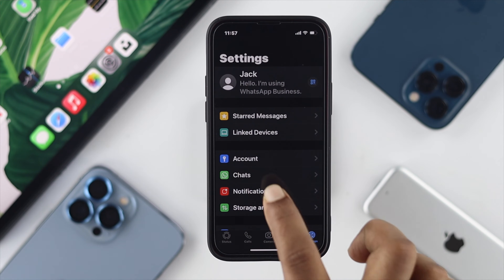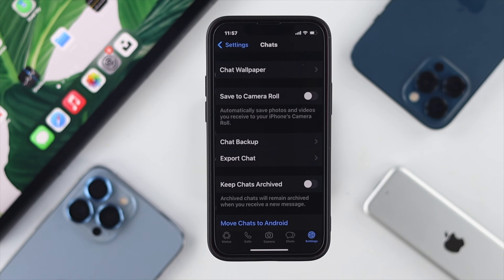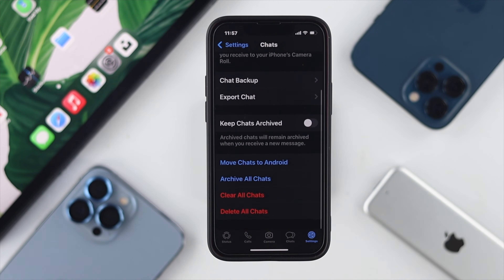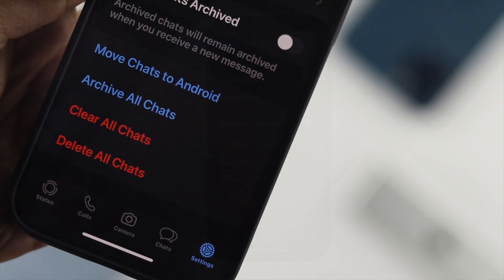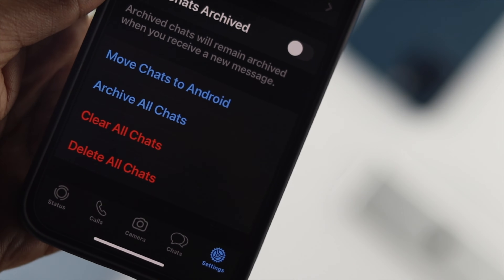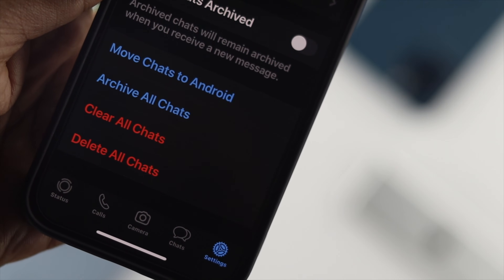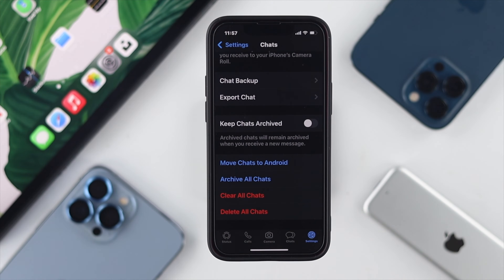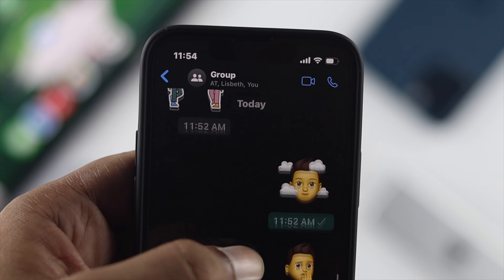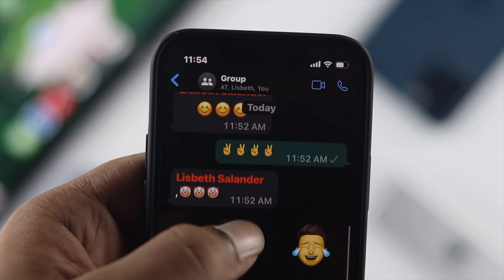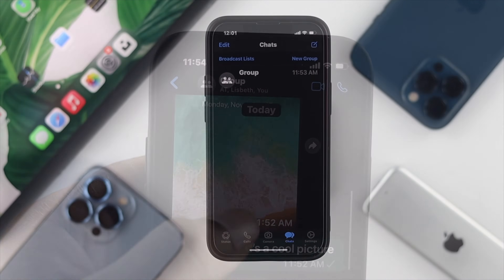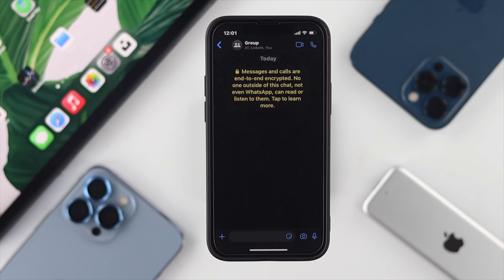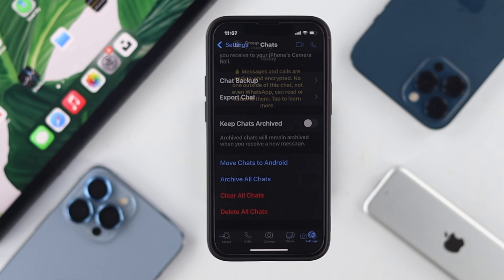Then choose Settings and tap on Chat. From there, if you scroll down you'll be able to see two options: one is 'Clear All Chat' and the second one is 'Delete All Chat.' Please keep in mind that if you choose any of those, all things including pictures, videos, and all conversations will be deleted.